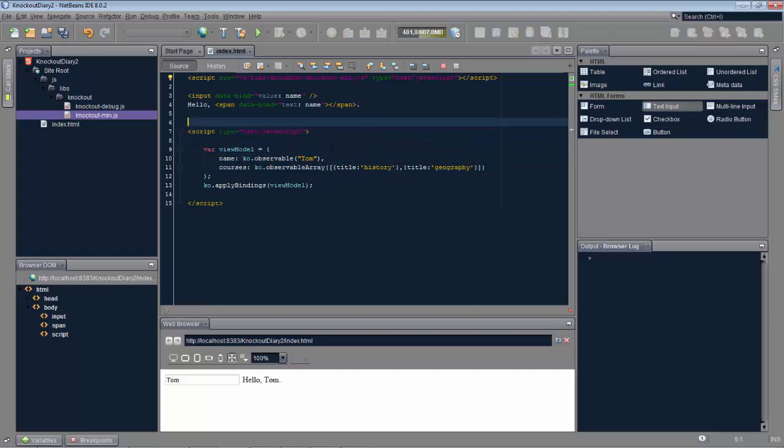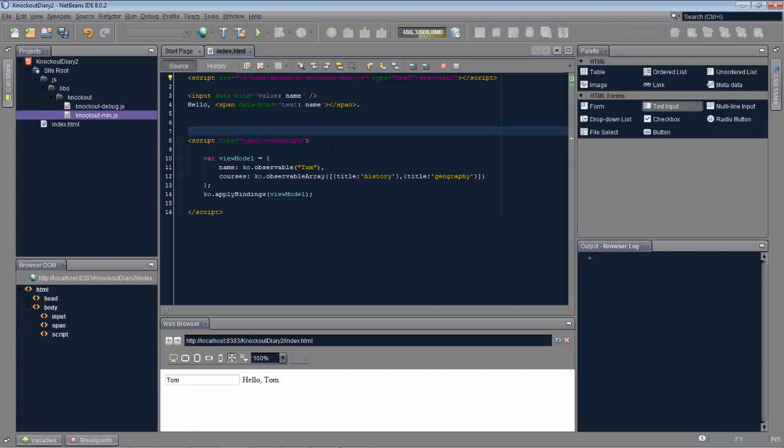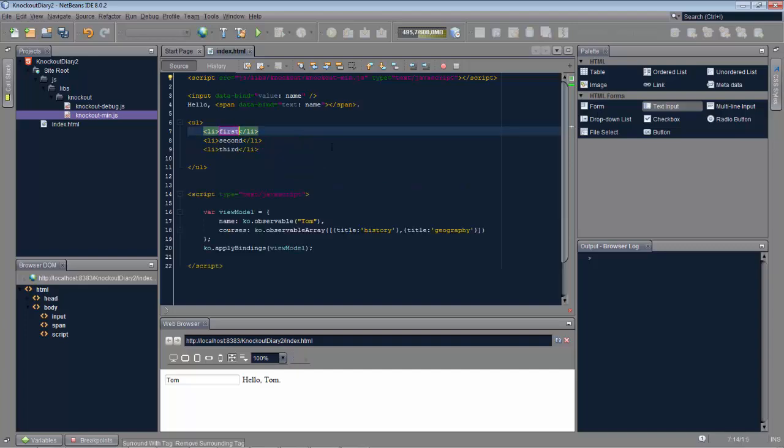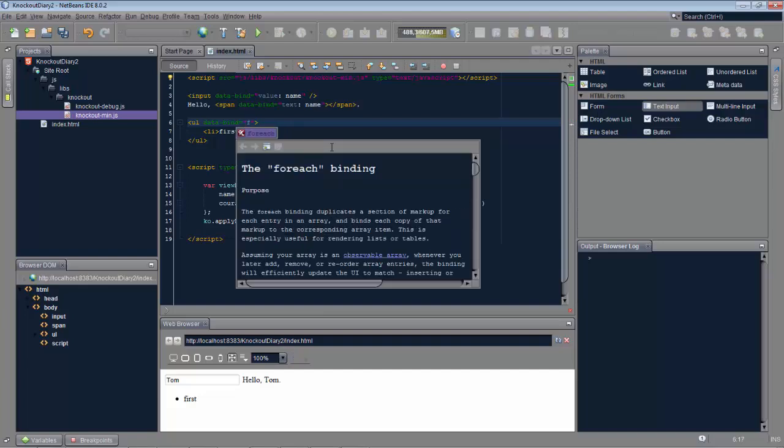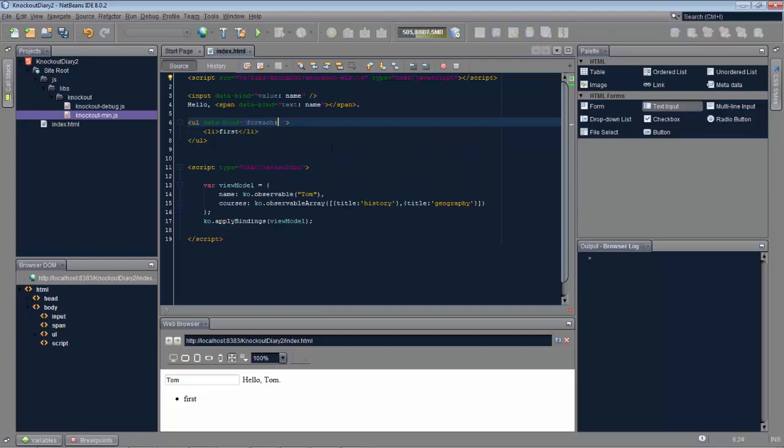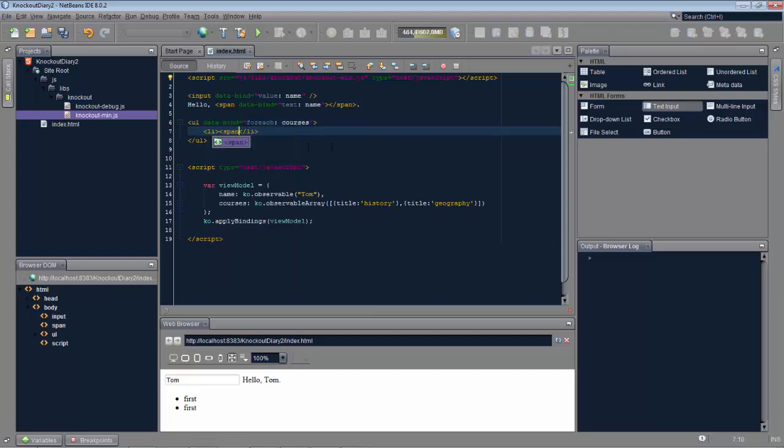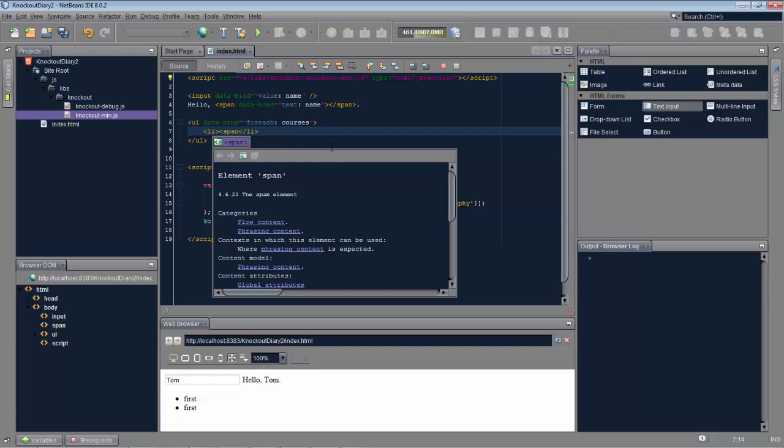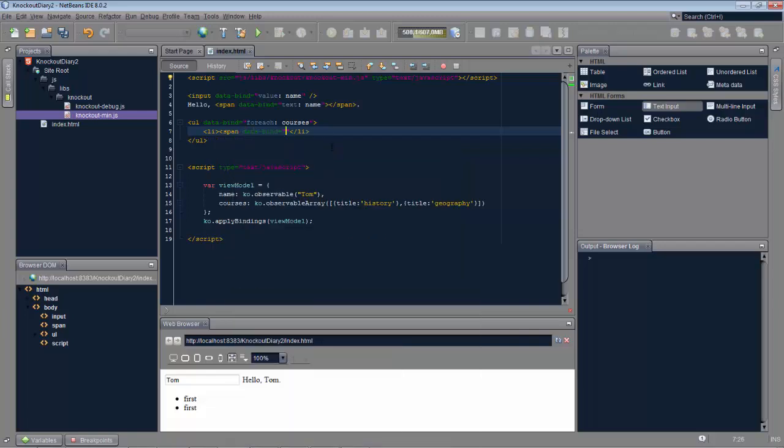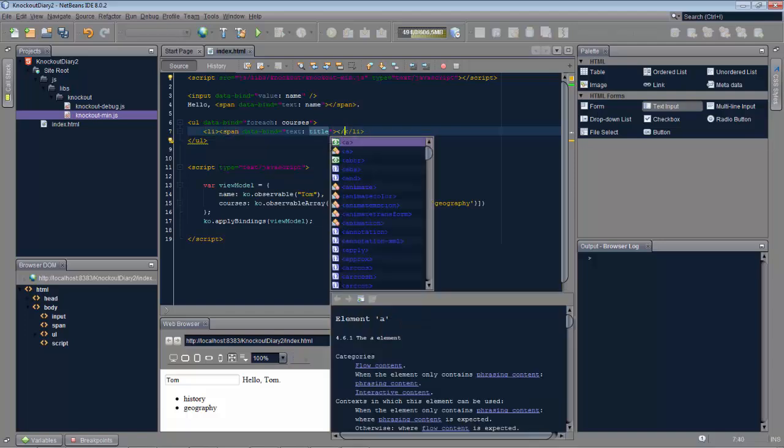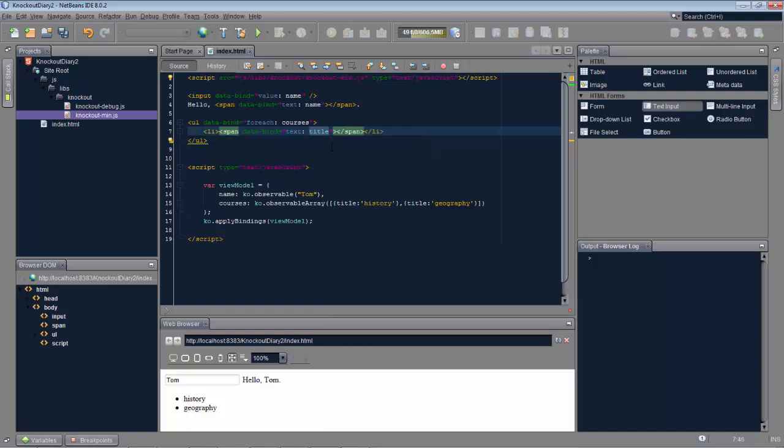Using the observable array allows us to use the for each in the data bind. So we go into the unordered list and we connect in there the data bind for each. And we refer here to courses which we've defined in our view model. Inside of the unordered list we can then use data bind to refer to the title within the courses. And we have our history and our geography in the observable list displayed.